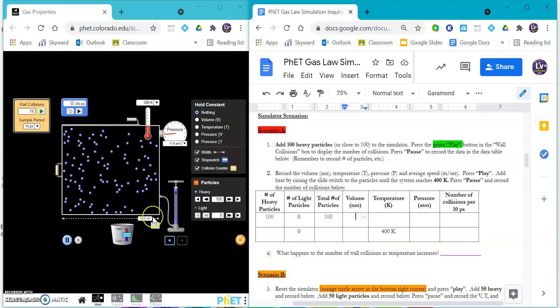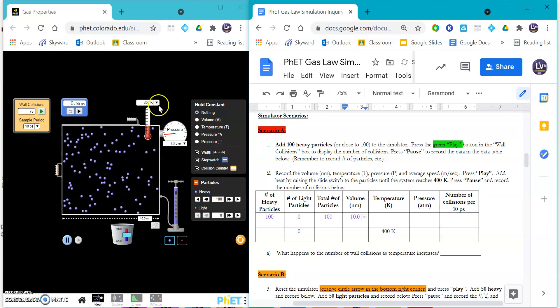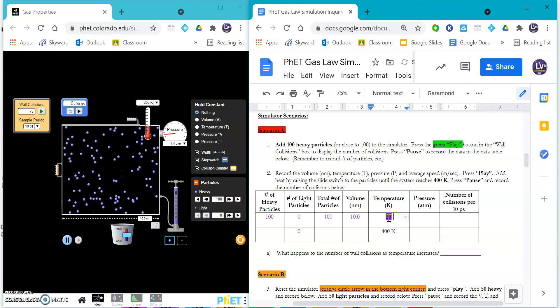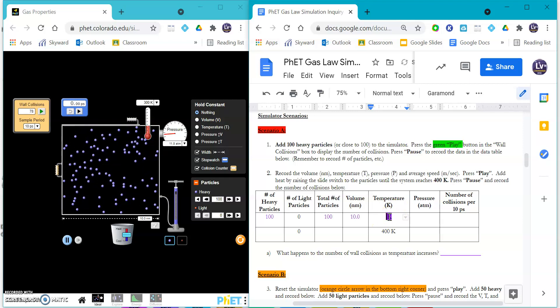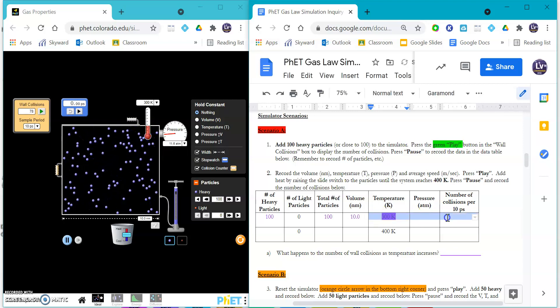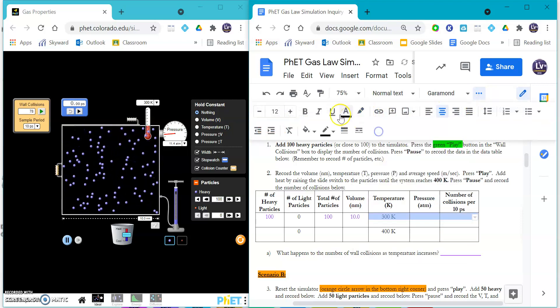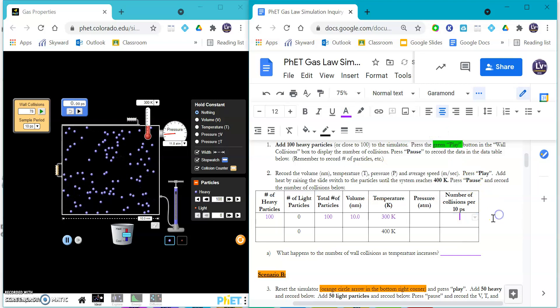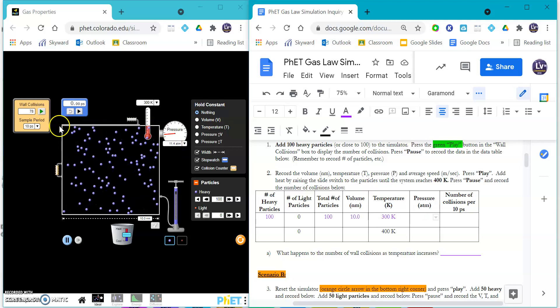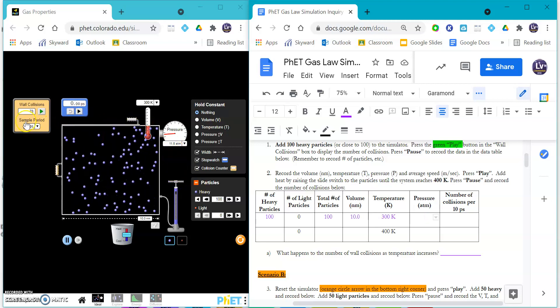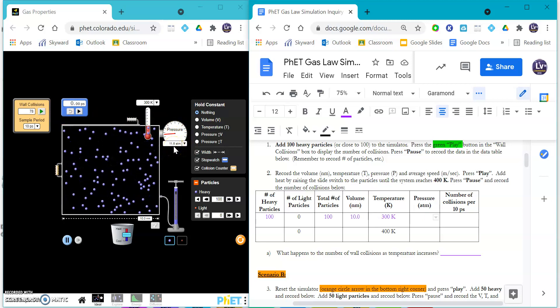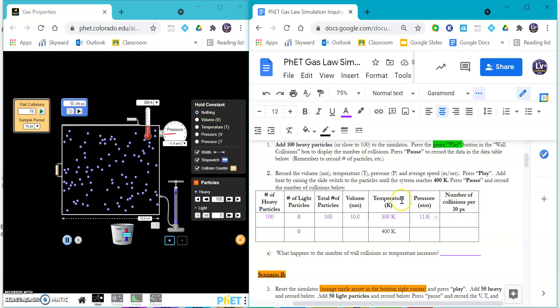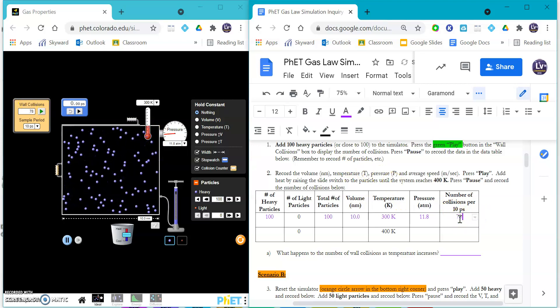The volume is going to be nanometers, so you're going to write 10.0. The temperature up here is 300 kelvin, so you can type that in as well - 300. Then the pressure right here, if it's kind of going all over the place, you can push pause or you can just kind of estimate it. It looks like it's about 11.8, and then the number of collisions per 10 seconds was 78.